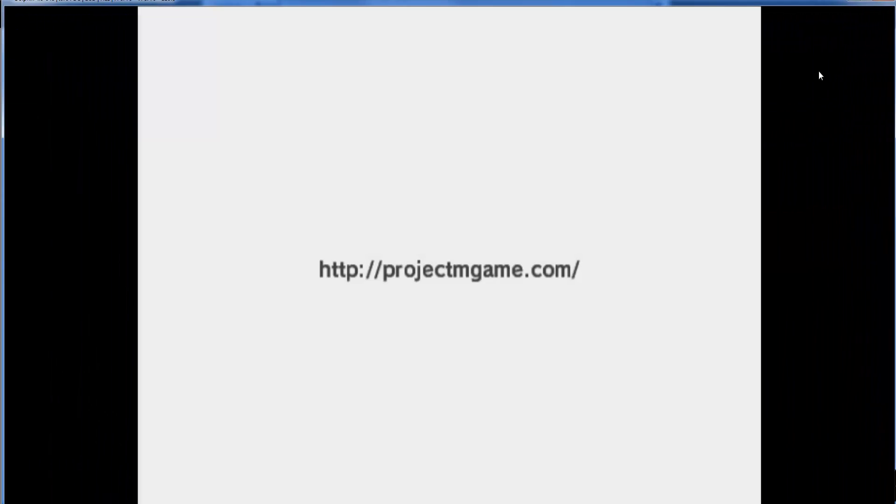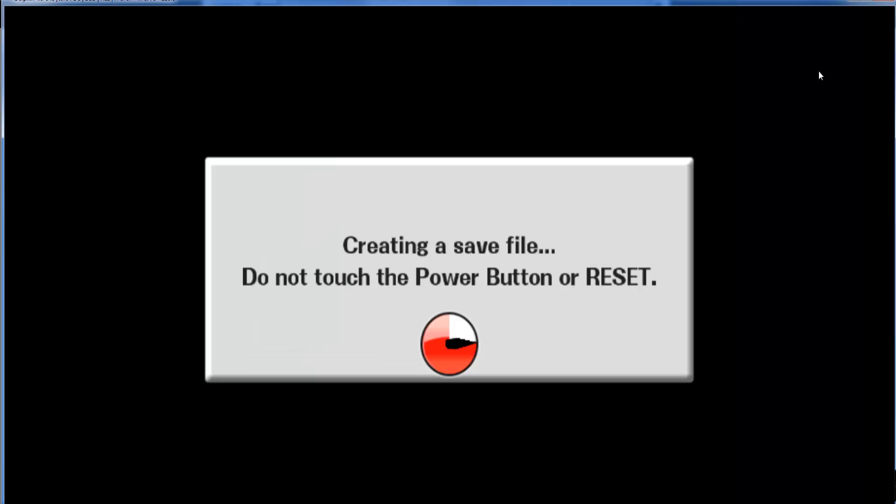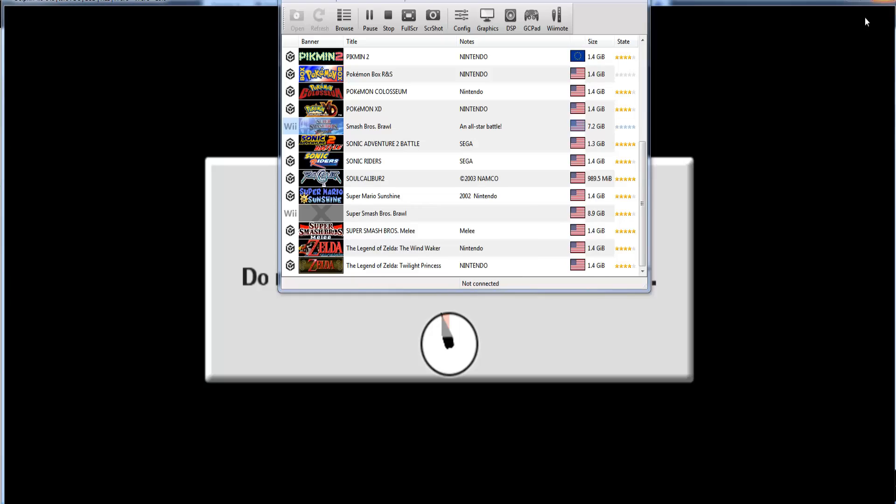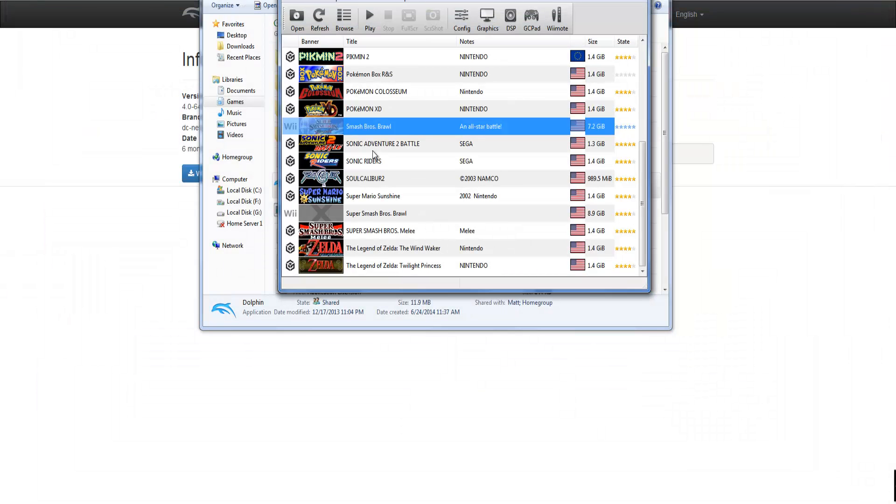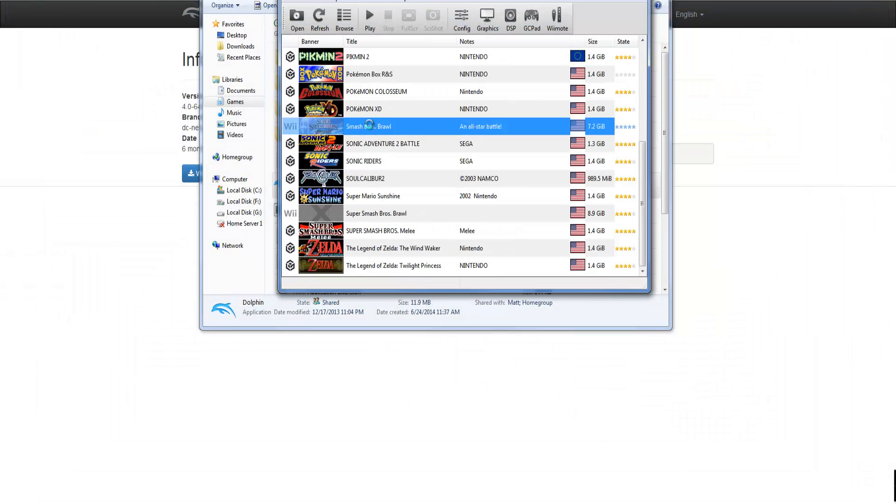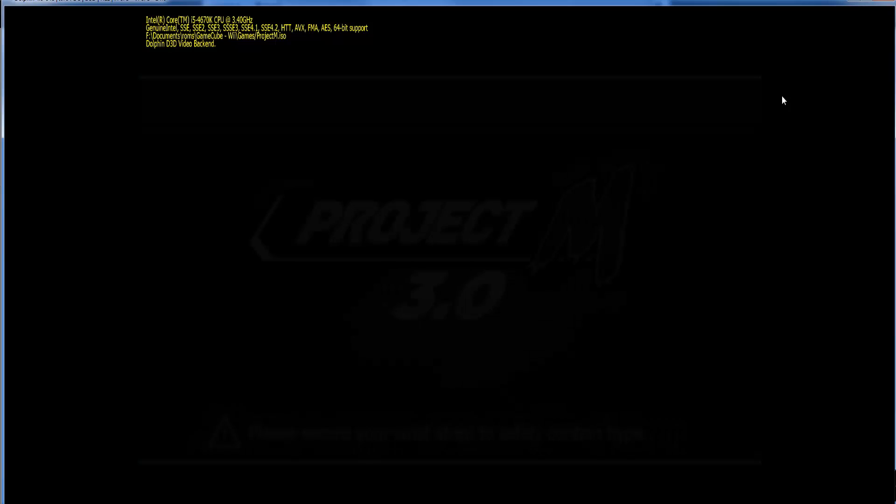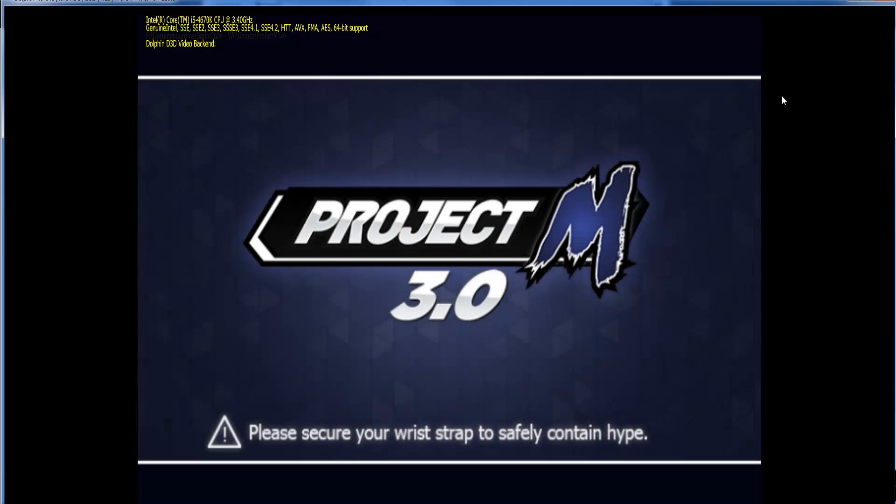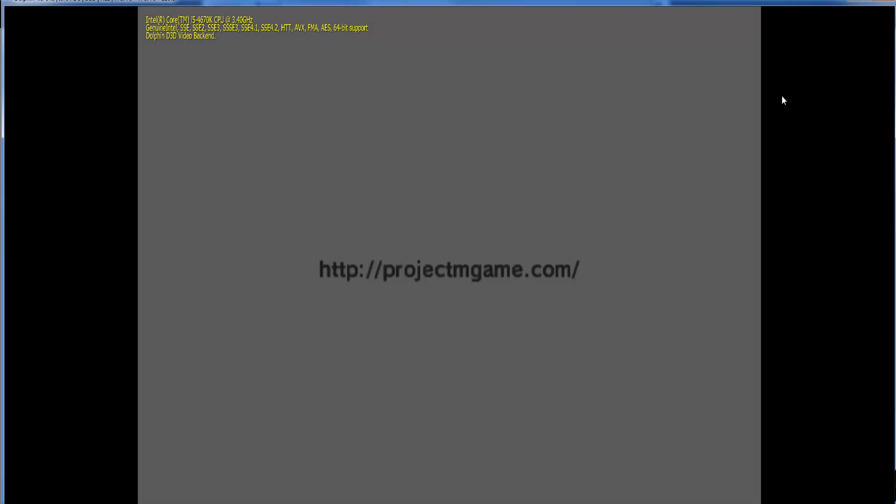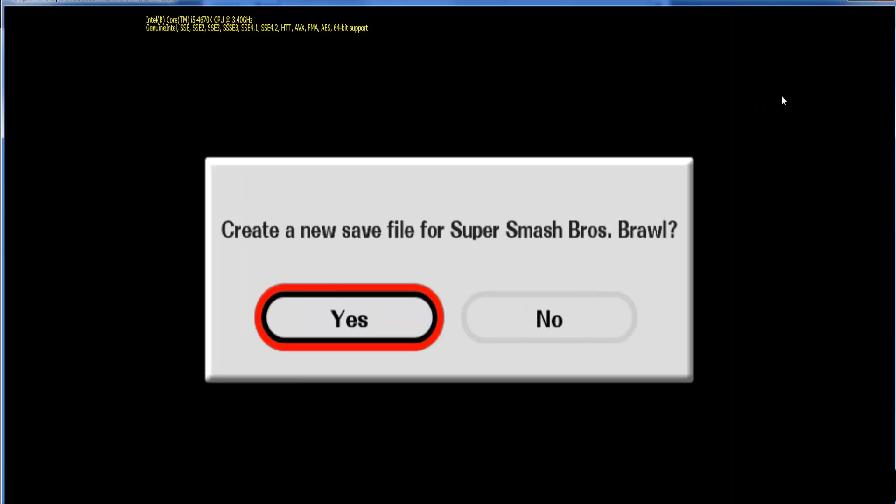I am actually using the Xbox 360 controller. Oh god. By the way if you're playing Project M don't create a save file. It just takes forever. It does load but it just takes forever. So don't do that.